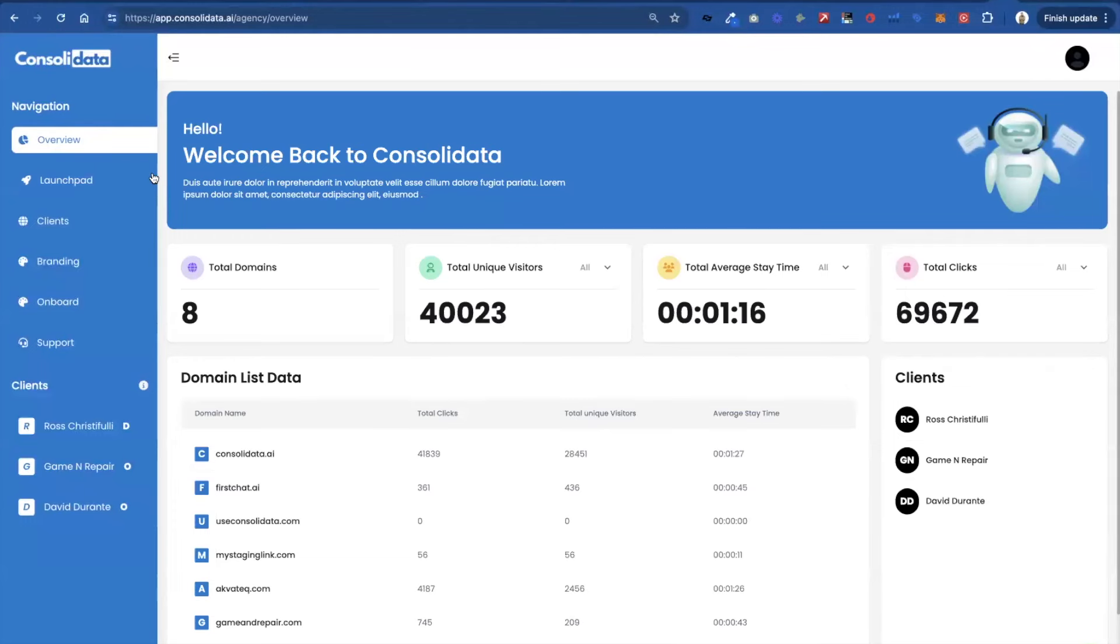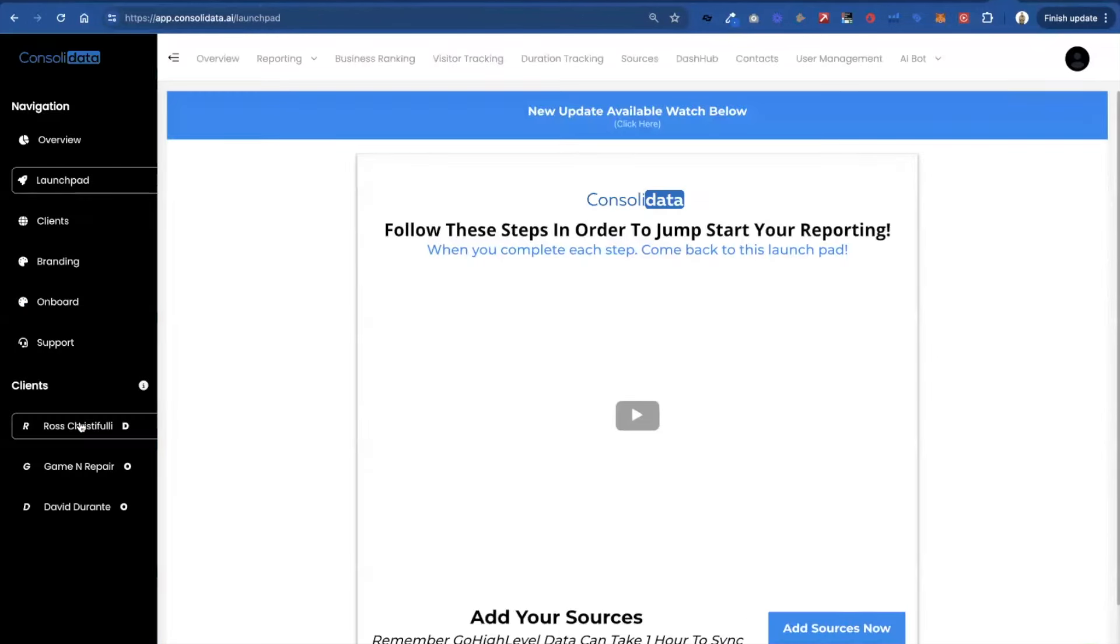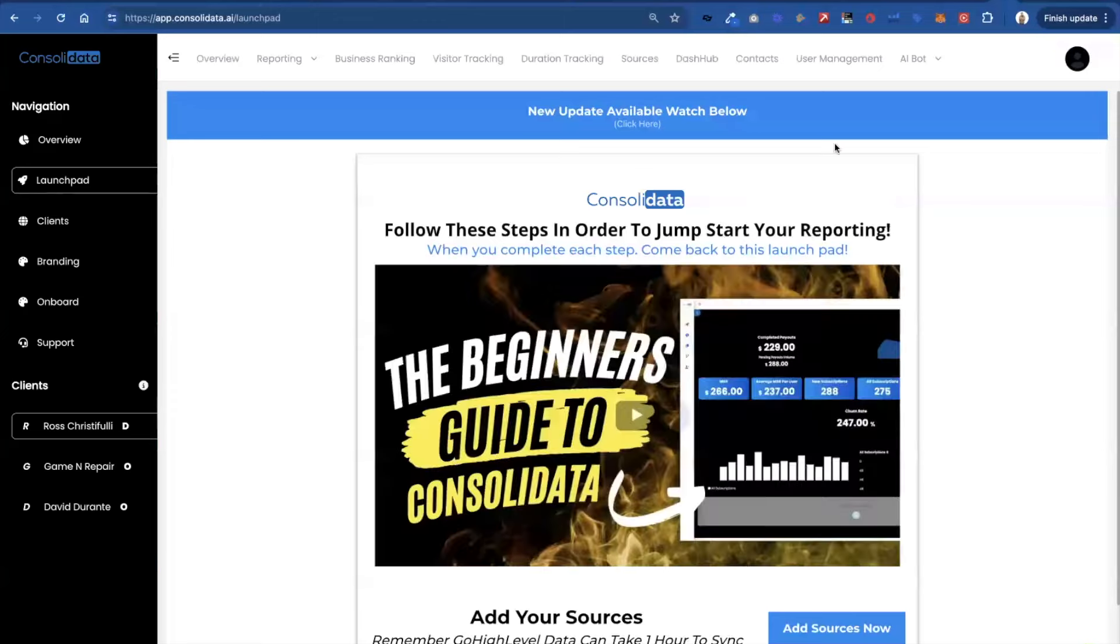Hey guys, Ross here from Consolidata and in this video I'm going to show you a really cool new feature that we just added.